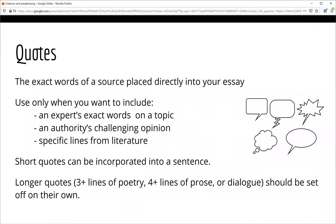Now let's look at when and how you should use quotes in your academic papers. If you are quoting a source, this means you are incorporating the exact words of an author into your text. Only do this when you need to include the exact words of an expert, if an authority on your topic offers a challenging opinion, if you want it to stand out from the rest of your text, or if you are referring to specific lines from literature — a poem, play, or novel. Short quotes will be incorporated directly into a sentence, while longer quotes should be formatted so that they are set off on their own.